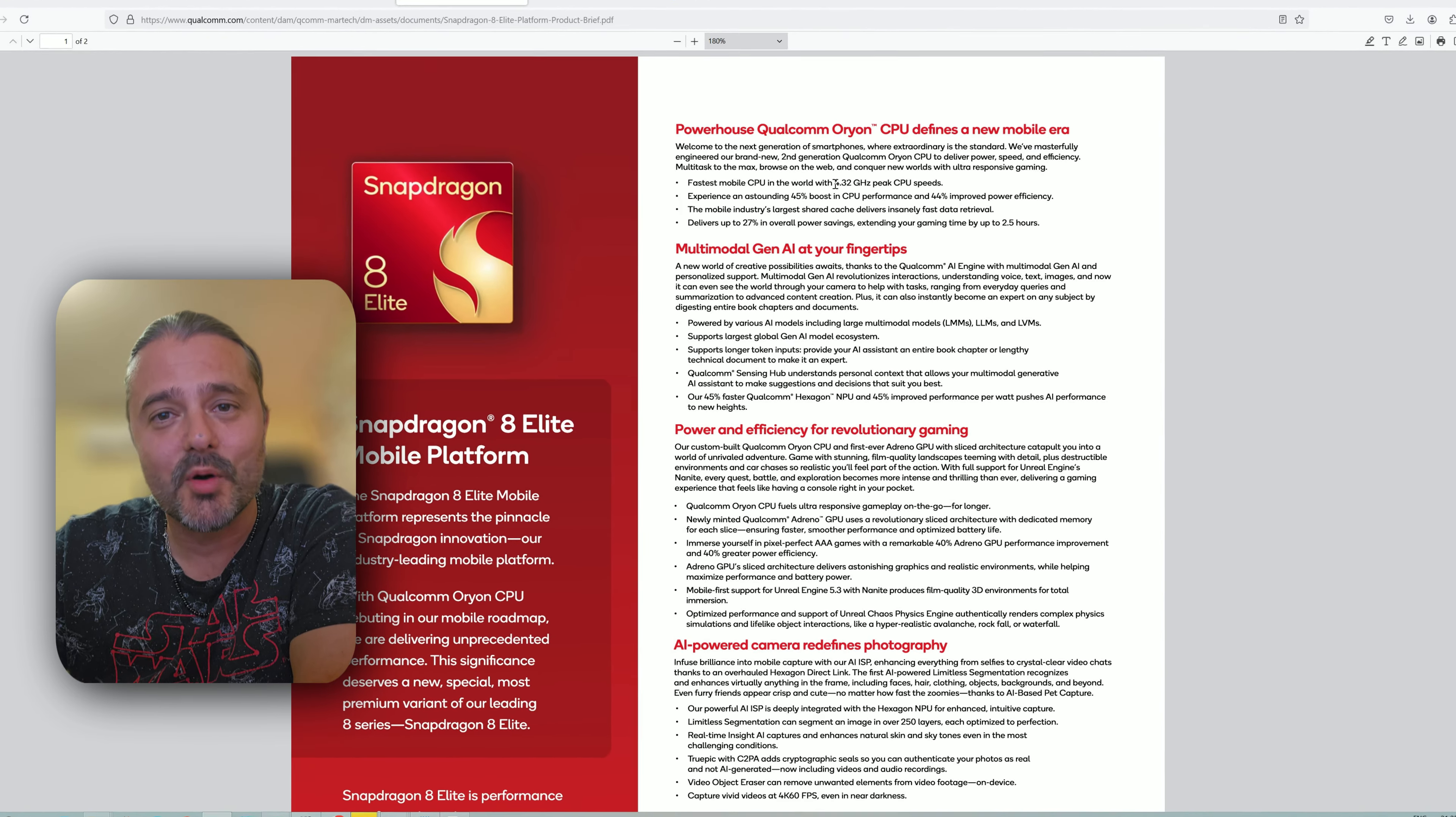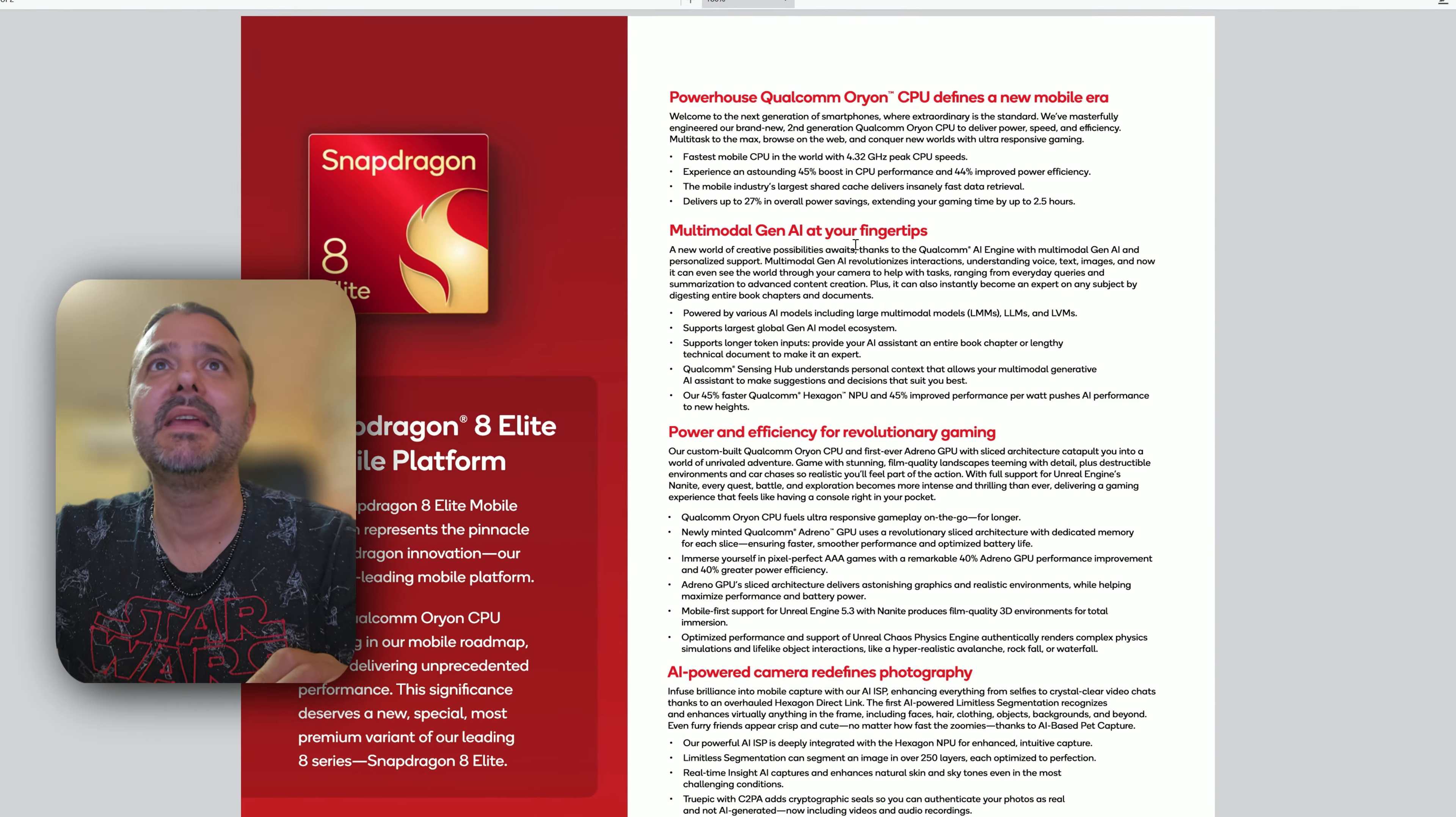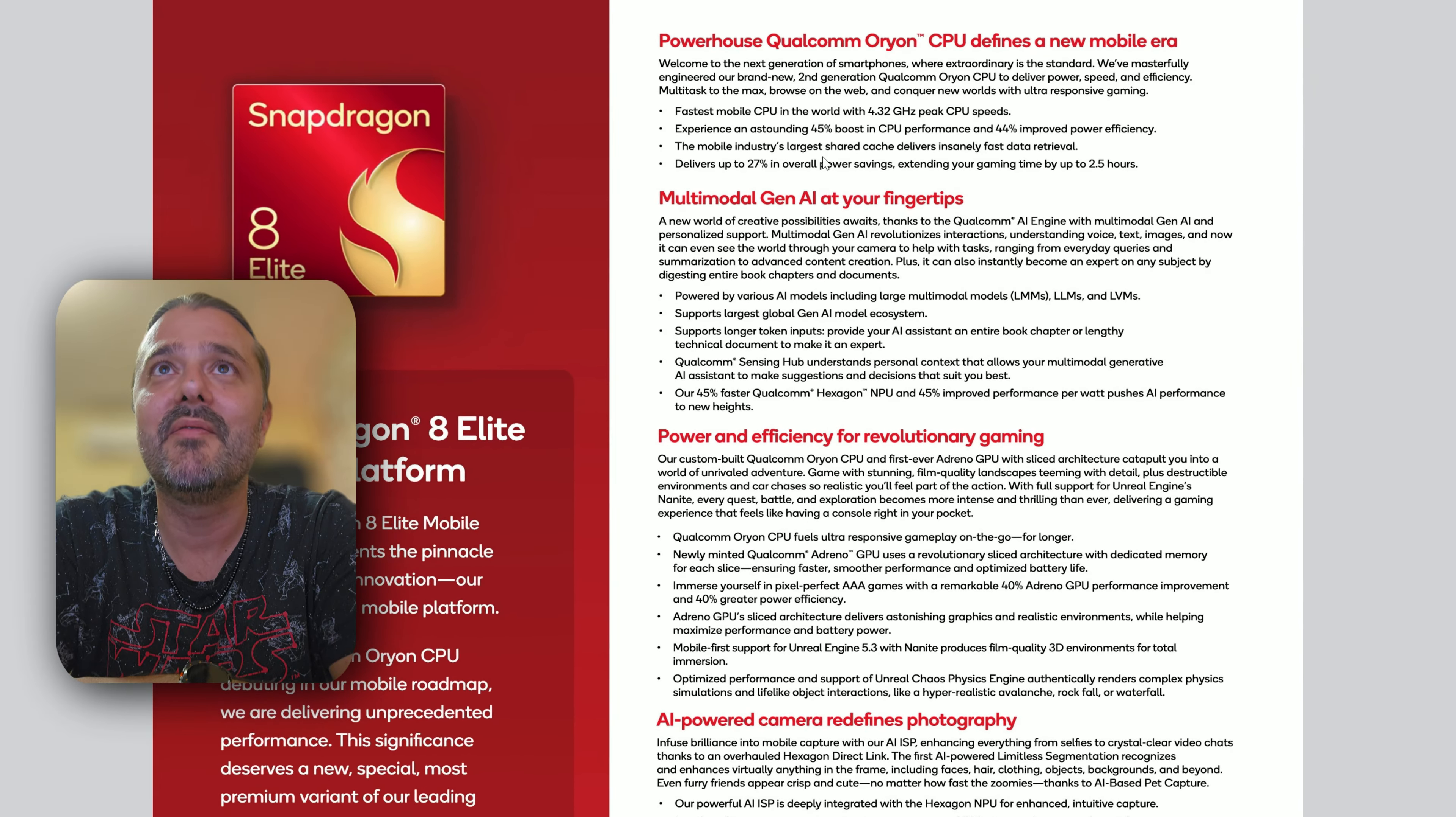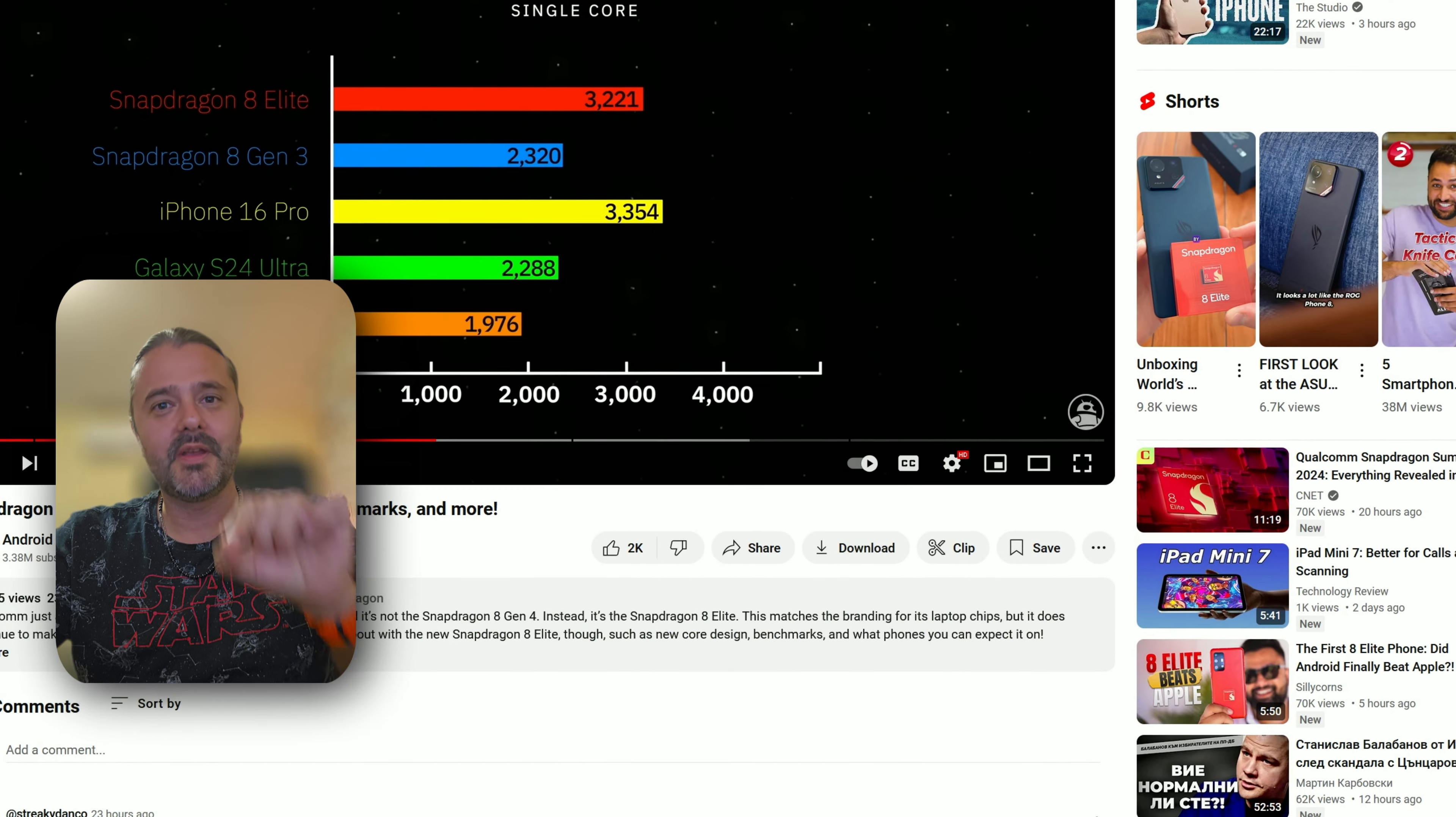fastest mobile CPU in the world with 4.3 GHz peak CPU speeds. Experience an outstanding 45% boost in CPU performance and 44% improved efficiency. These numbers alone are absolutely crazy. Now, going back to the